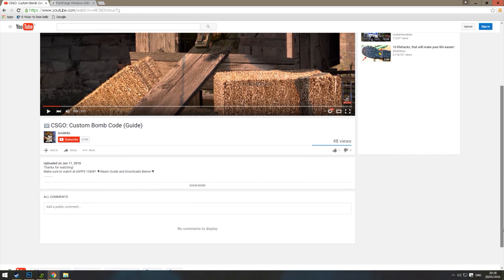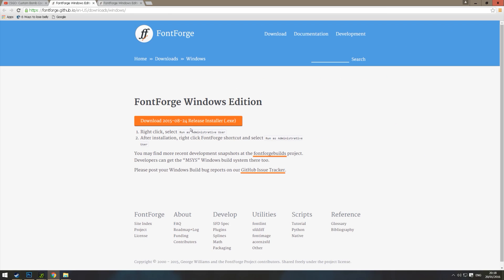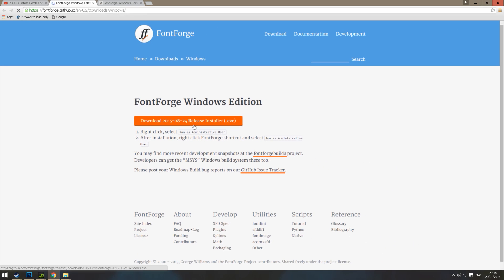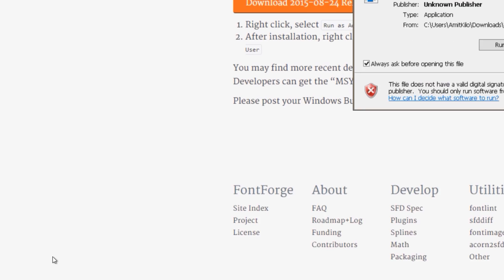To edit the code on your own, go to the video's description and download FontForge. When the download is ready, open the file and install the software.